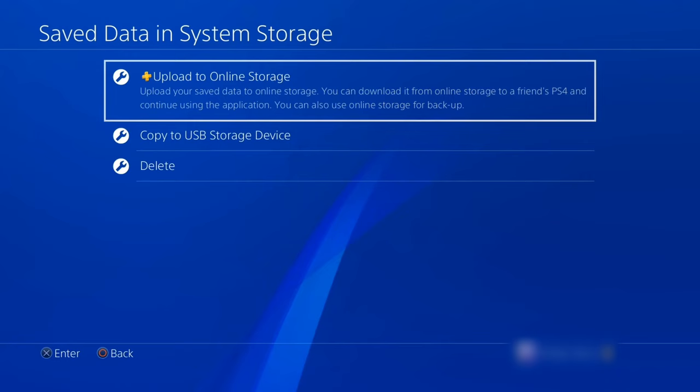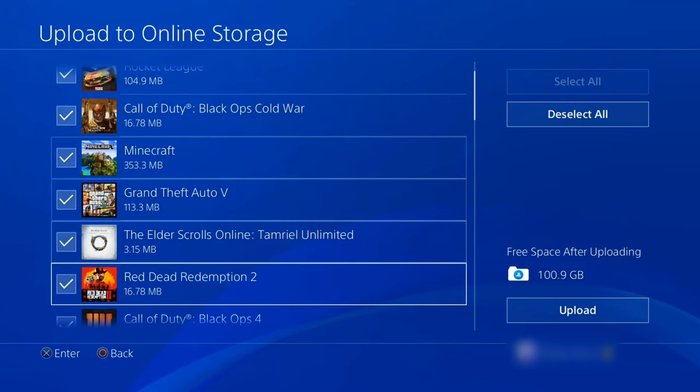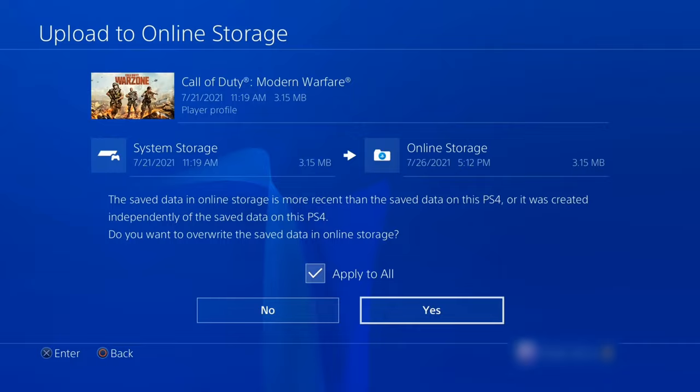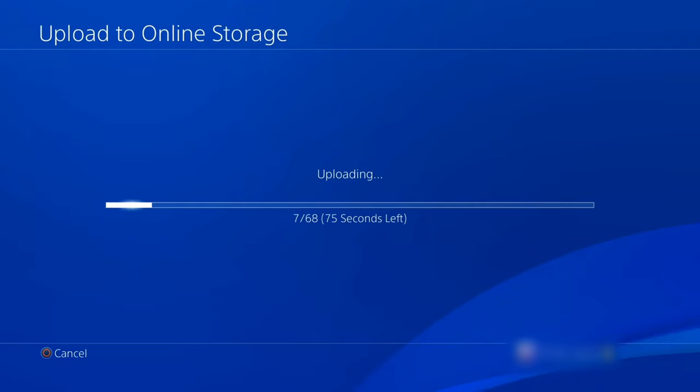Method 4: Delete all game data. To do that, you must first back up the saved data using either a USB storage device or an online cloud service if you are a PlayStation Plus member. Both options are located in the settings menu, accessed by pressing up from the home menu and then scrolling right. You should then select Application Saved Data Management, and subsequently, Saved Data in System Storage.